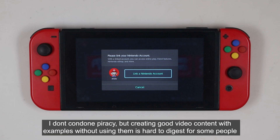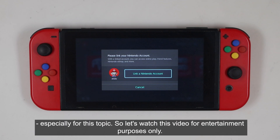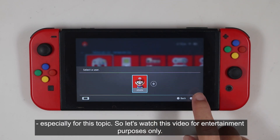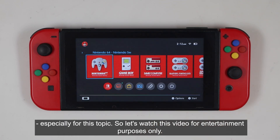I don't condone piracy, but creating good video content with examples without using them is hard to digest for some people, especially for this topic. So let's watch this video for entertainment purposes only.